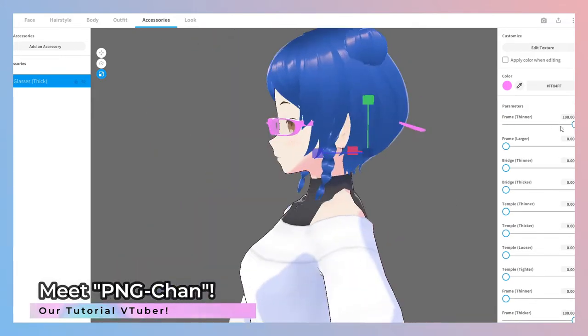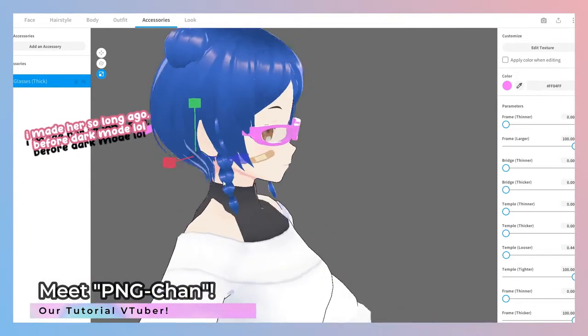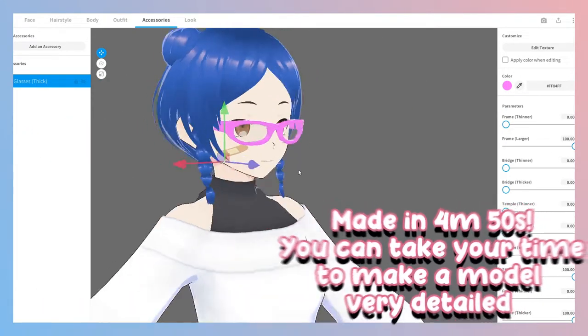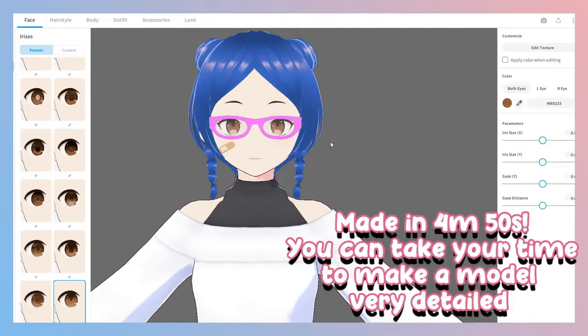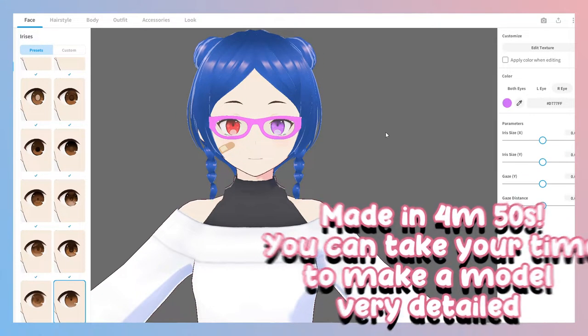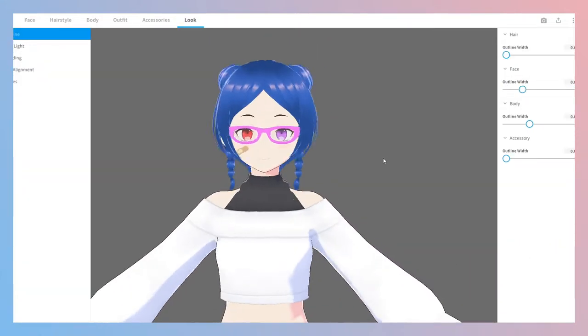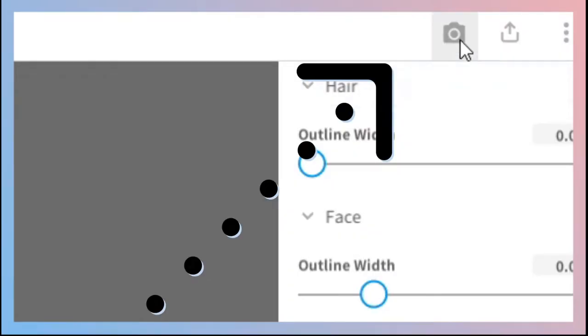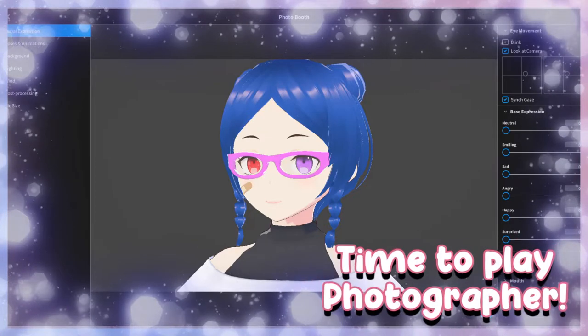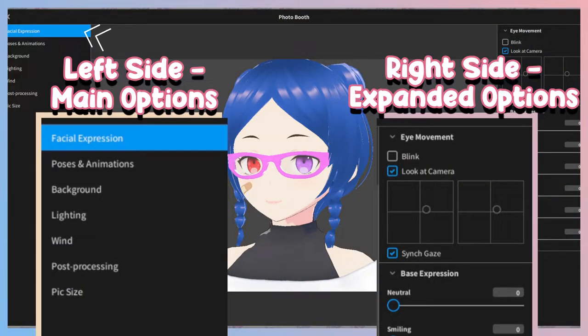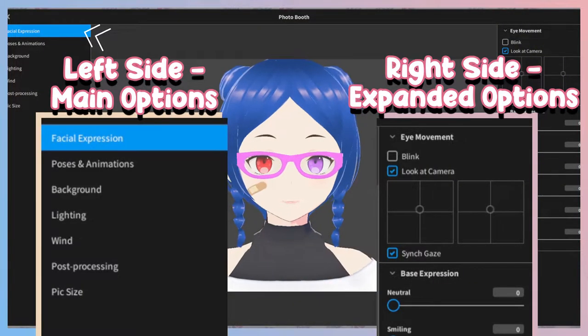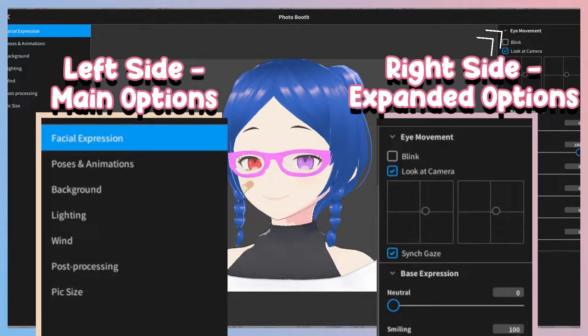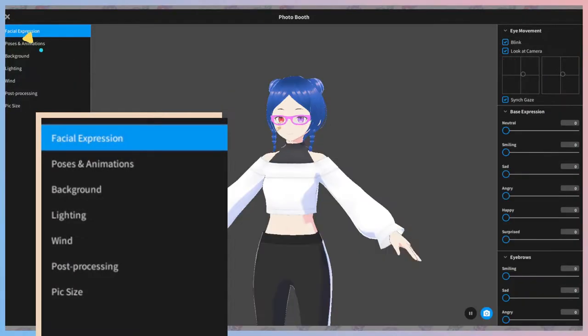I will be using my PNG-chan for our tutorial series. I made her in under five minutes real time. Once you have a character to work with, remember to save your progress. Now we're going to click on the camera icon in the top right. This will now bring up the photo booth screen. You have one set of options on the left-hand side and one on the right will be those sections' expanded options for customization.